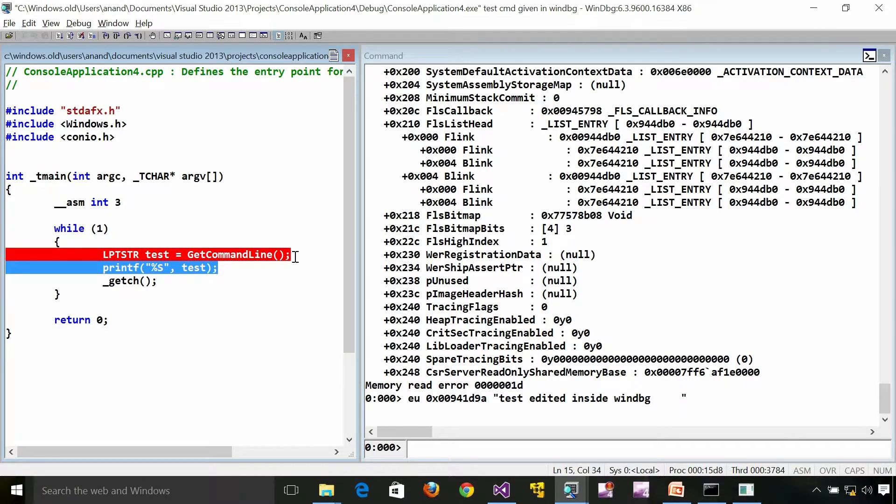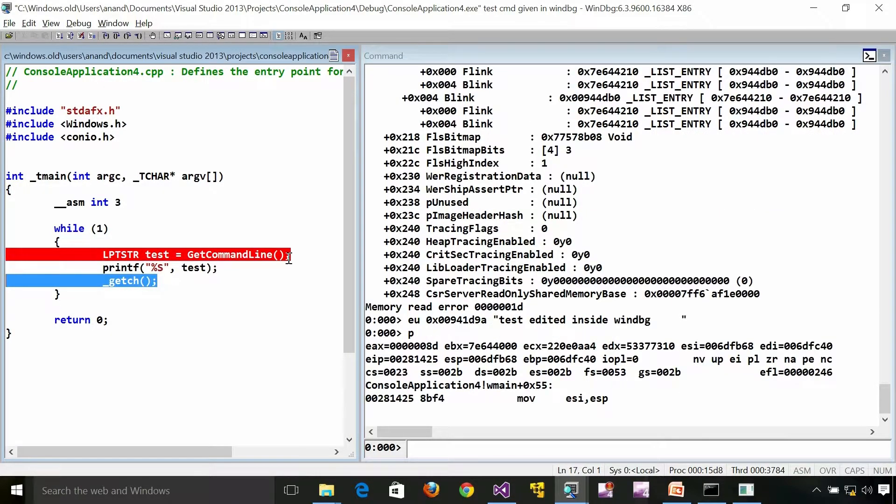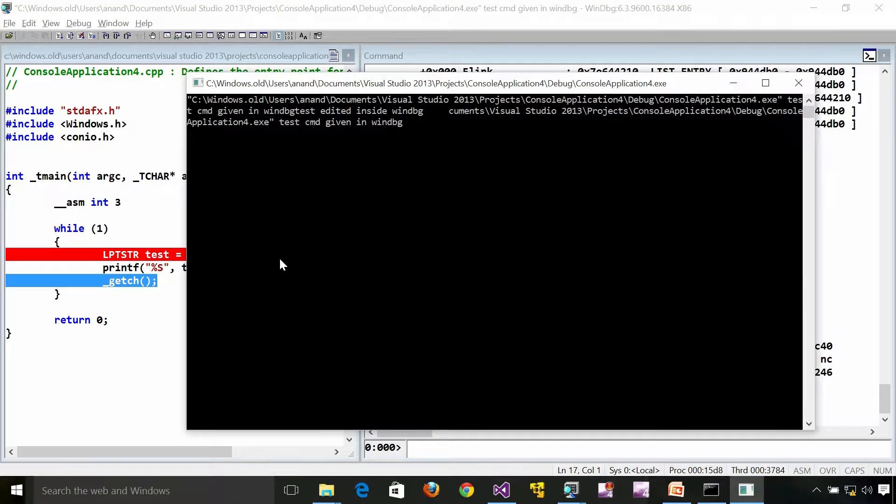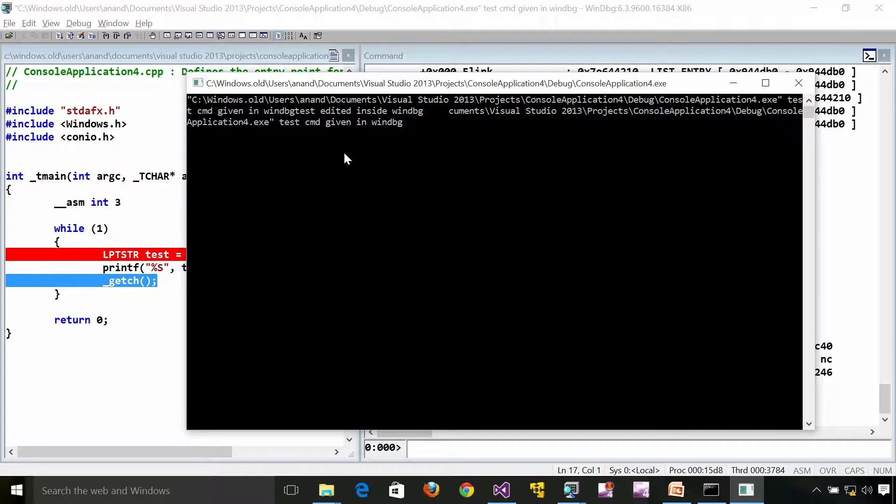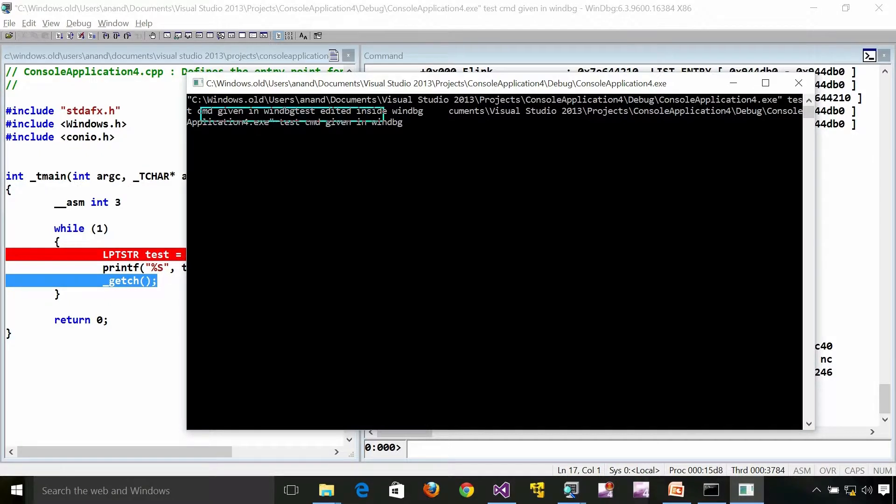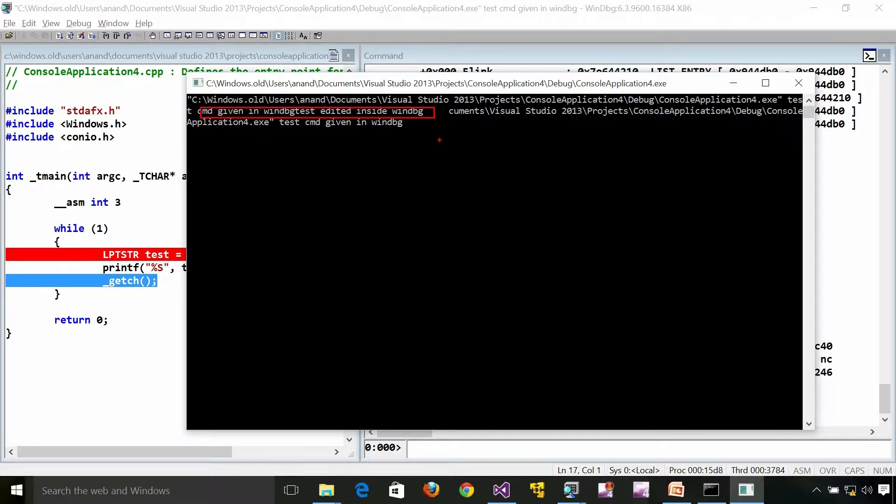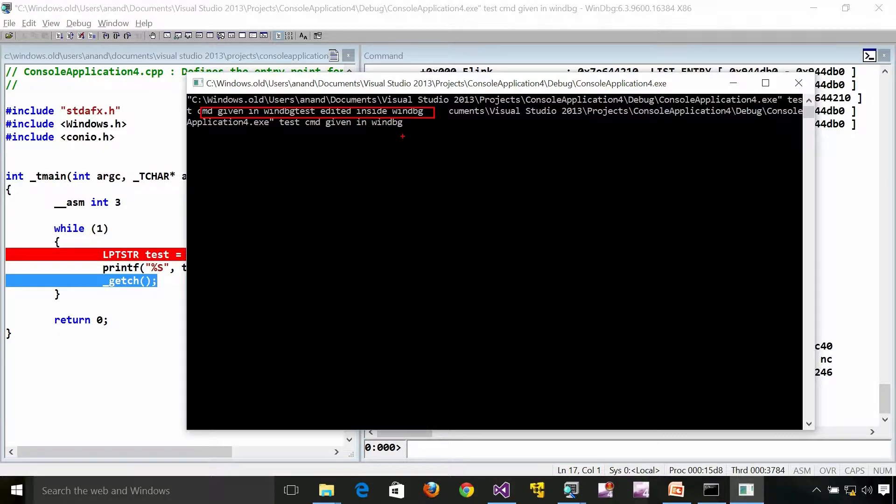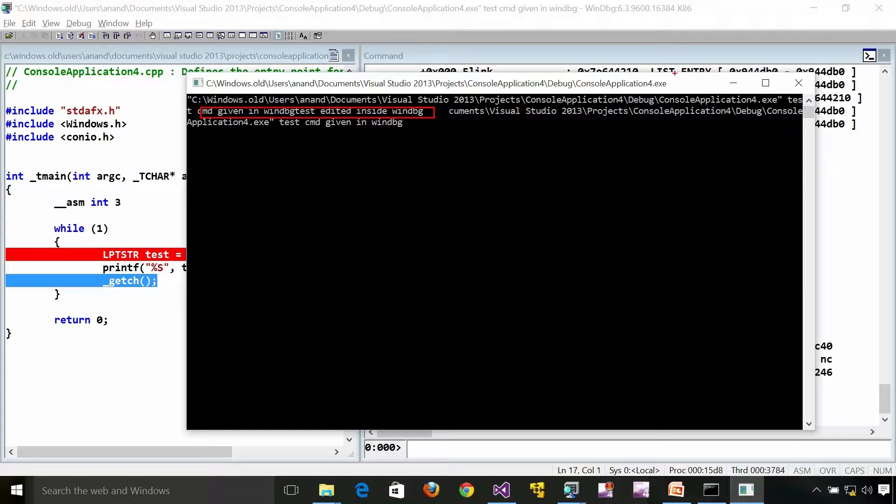Now what I am going to do is I am going to print the command line again. I am going to press F10. As you can see here, the command line has changed. The output has changed. Whatever we have edited in the memory, it is taking as command line.